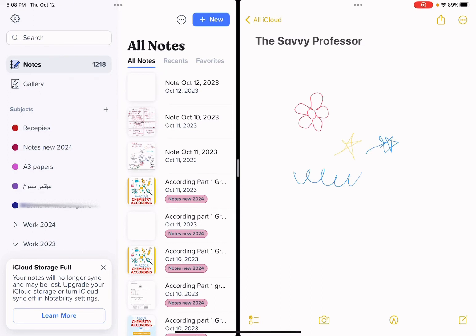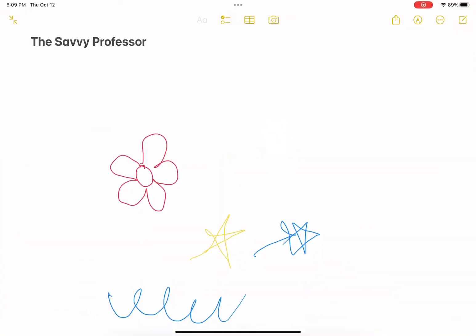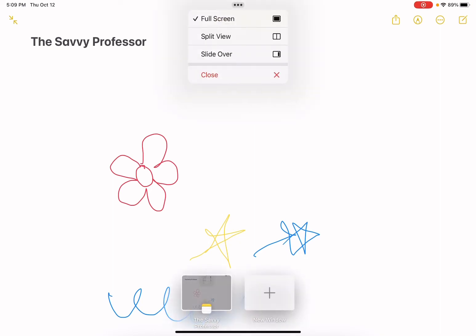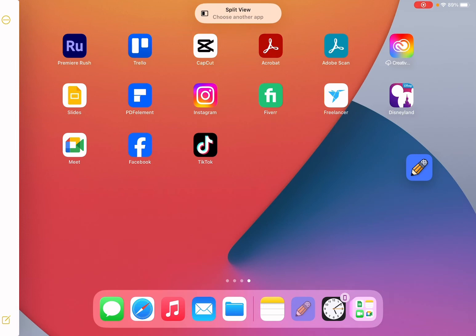The first way is to click on the three gray dots found on the two screens. If I want the note with the Savvy Professor to be full screen, all I need to do is click on those three buttons and then click on Full Screen. By doing so, I'm going to have the Savvy Professor as my full screen.